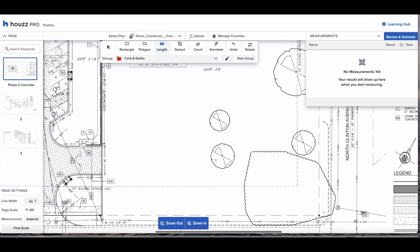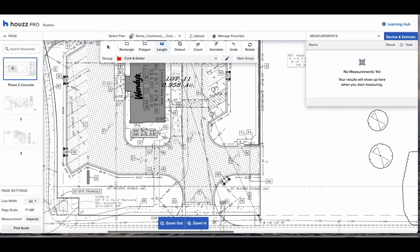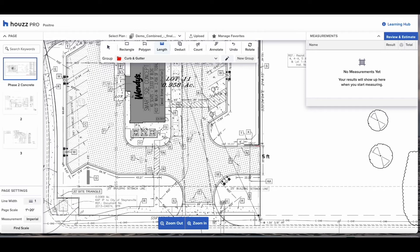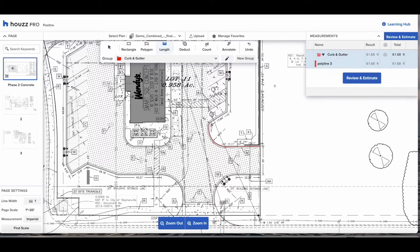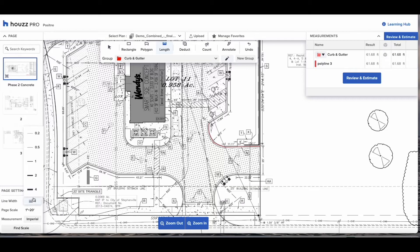Once you've got the curb and gutter selected you go to a point on the plan to start. Click to start, click to drop a marker and change direction and when you're finished the measurement double click. You will see it appear in the measurements drawer under the folder curb and gutter.